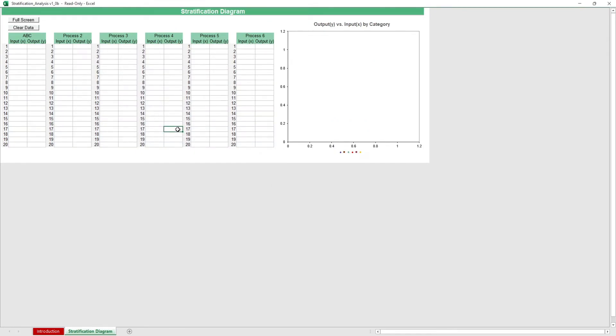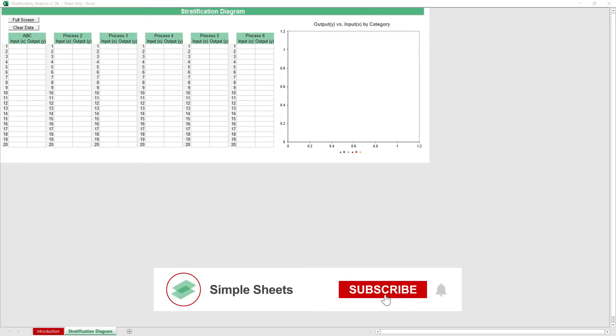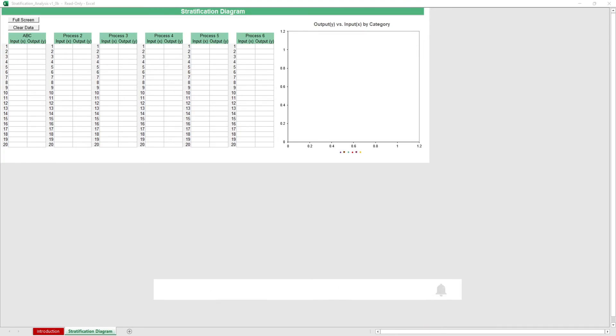That's all for this template. If you want to automate your Excel processes and enhance your level of productivity, Simple Sheets Advanced Templates and University is the best tool out there. Don't forget to give us a thumbs up if you like this video, and subscribe to Simple Sheets for more Excel content. I'll see you guys on the next one.